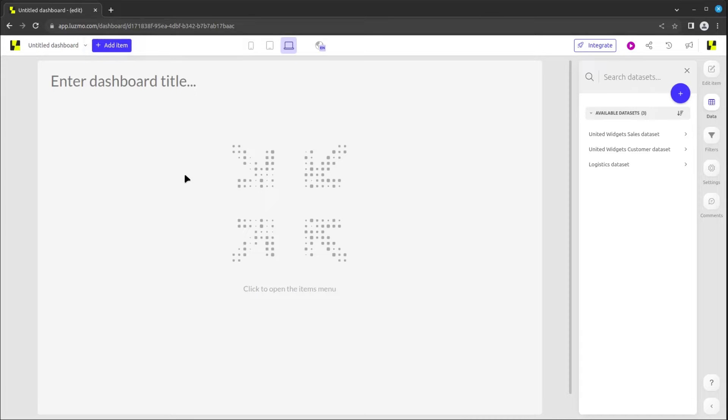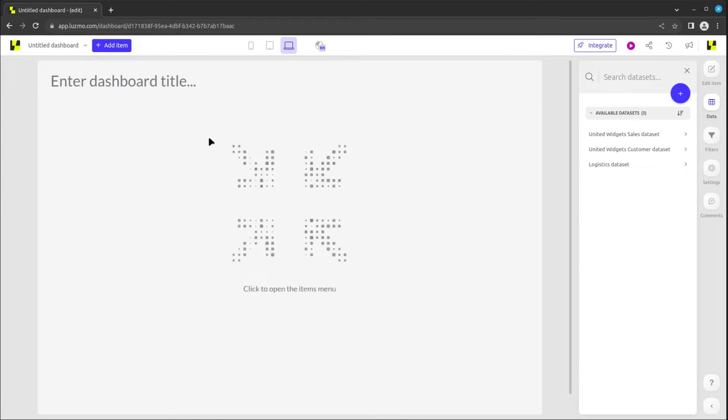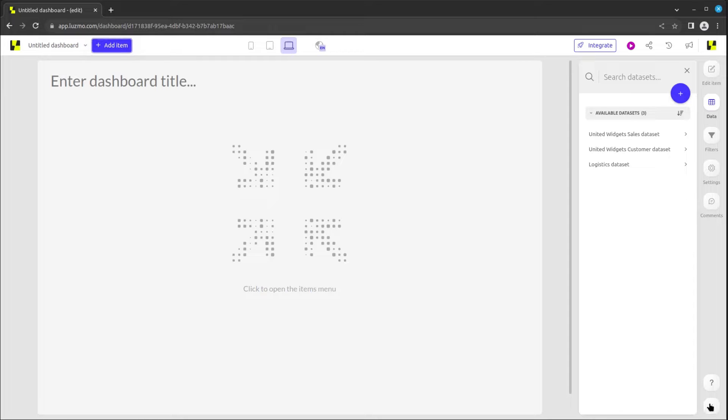The dashboard editor interface is divided into three distinct sections: the central design area, the top bar, and the sidebar, which can be positioned on either side of your screen.